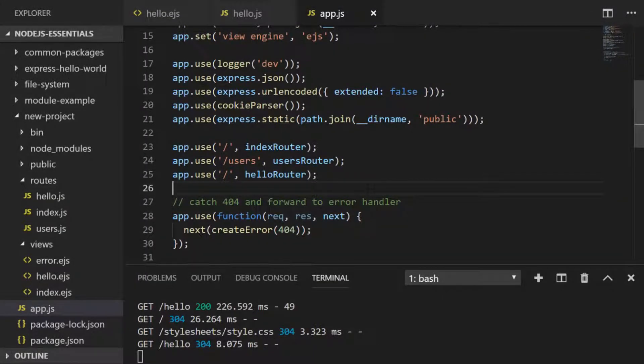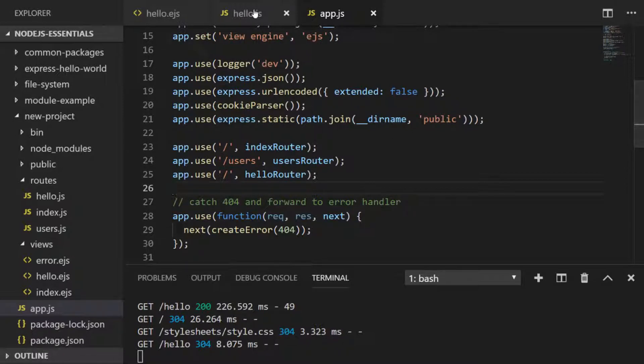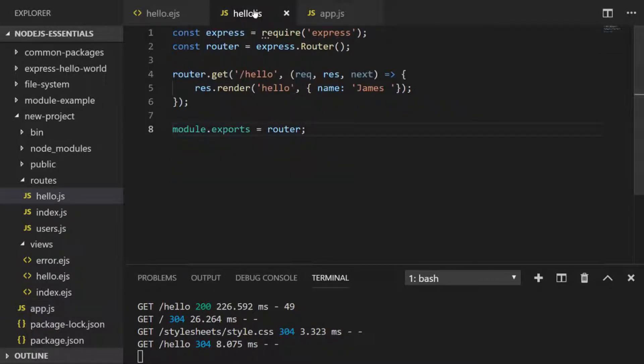So why didn't I have to put forward slash hello in the app.use function here? Well that's simply because I defined the actual route name itself inside of our hello.js module.